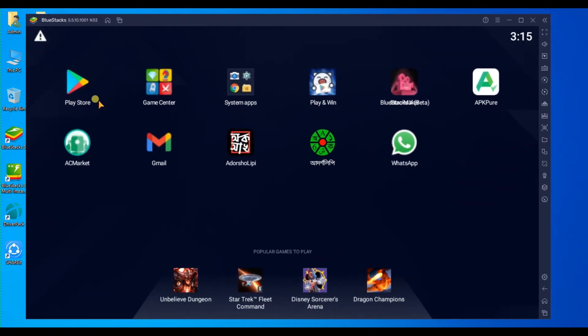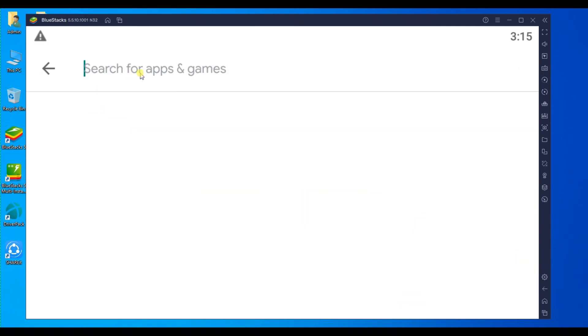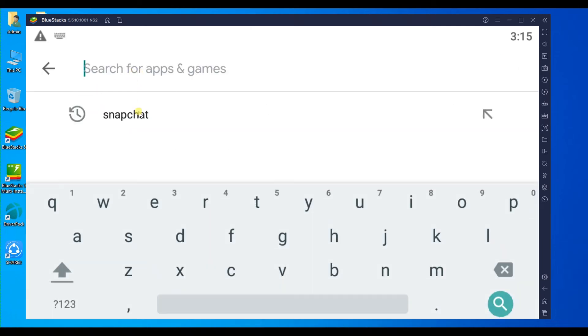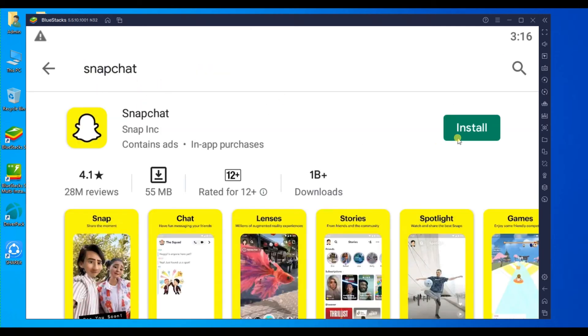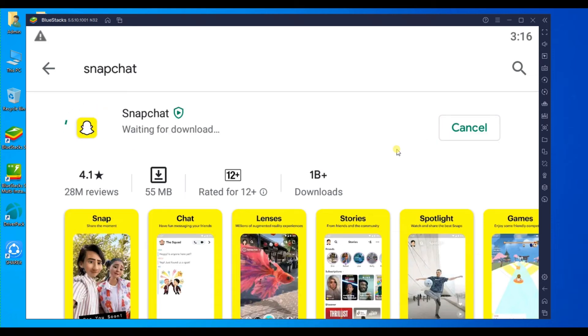Then open Play Store and search for Snapchat. Click the install button and wait a few seconds or minutes until the downloading and installing process is complete.